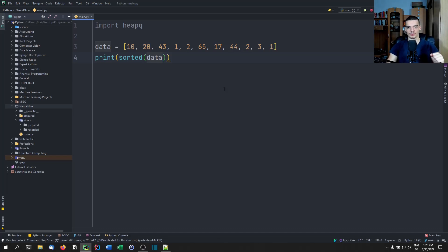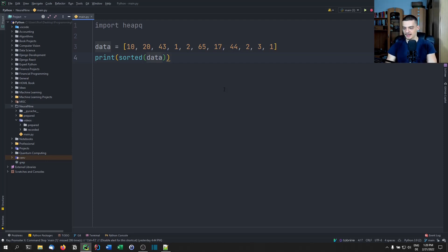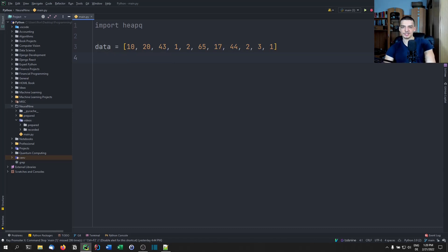If you want to know more about runtime complexity, take a look at my algorithms and data structures course — it's free on YouTube, about four hours. In order to turn this data into a heap, we say heapq.heapify(data), and then we can print the data and it's going to be heapified.